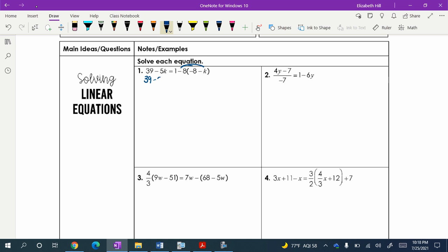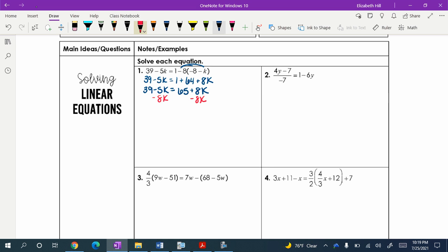So we have 39 minus 5K equals 1 plus 64 plus 8K. Now that we can work with. I always want to try and combine any like terms if possible. So putting the 1 and 64 together, and now we are going to try and get the K's on the same side. I typically like to bring everything over to my left-hand side, so I am going to subtract 8K from both sides.